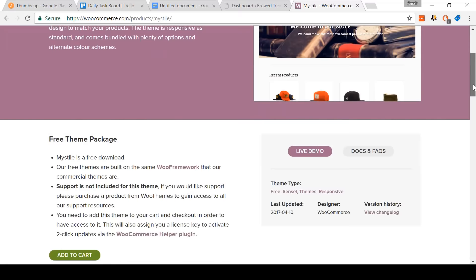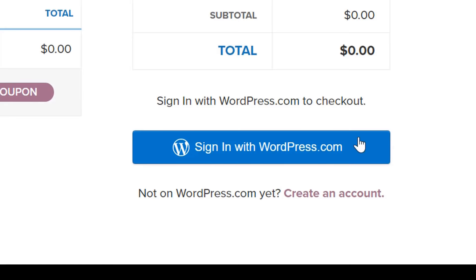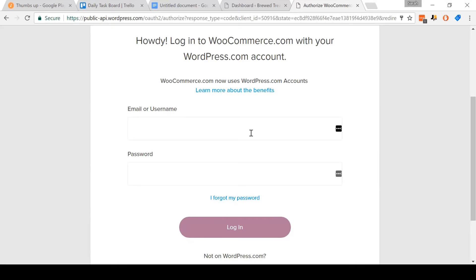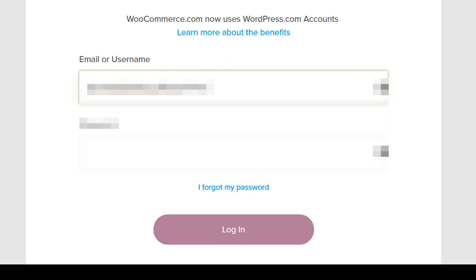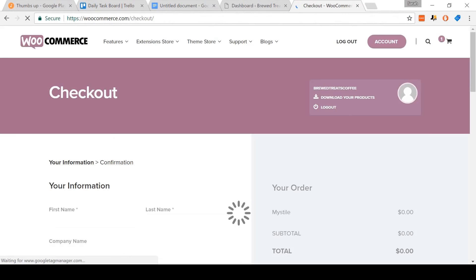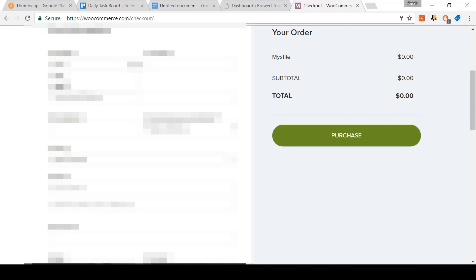Now it's time to open up the Mistel website — I'll have a link in the video description below. Scroll down and click Add to Cart. I know that makes it sound like you'll be purchasing something, but don't worry, it's completely free. Now come and click 'Sign in with WordPress.com.' On this page, log in with your WordPress account that we verified earlier. When you're done, select Log in. On the next page, you'll need to fill out your information including first name, last name, email address, and answer a survey question about how you will use the WordPress products.